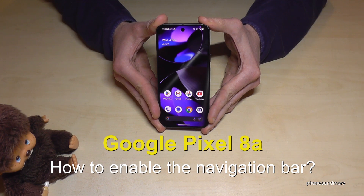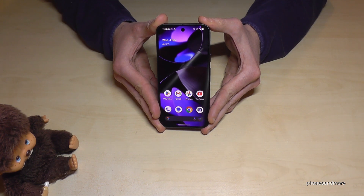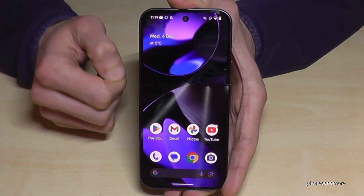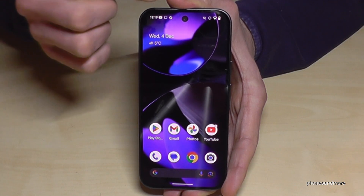Everybody, I want to show you with this video how you can enable the navigation bar on the Google Pixel 8a. Let me show you how you can have it.